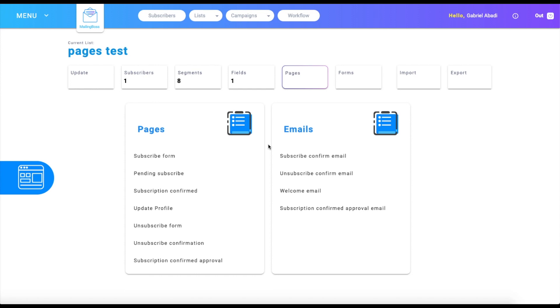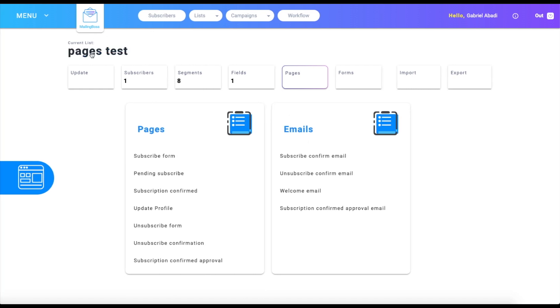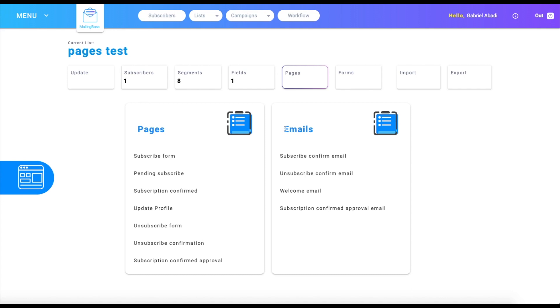Hello everyone and welcome back to another tutorial video. In this video we're going to be talking about the pages and emails of our lists on the Mailing Boss tool. We're going to start with emails. The emails are just going to be emails that are sent to you through the marketing form that you have on your website.